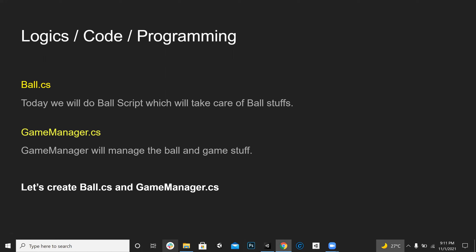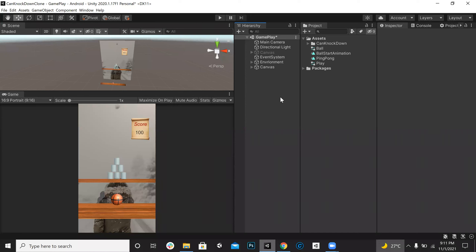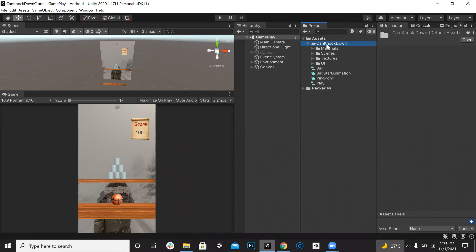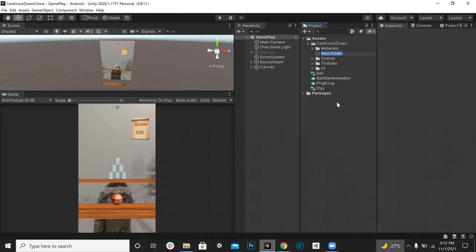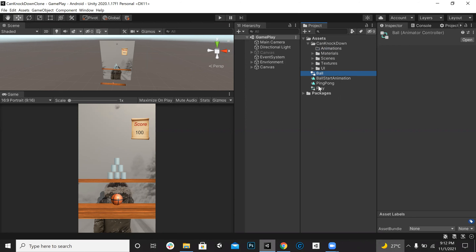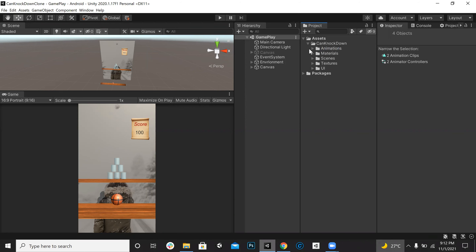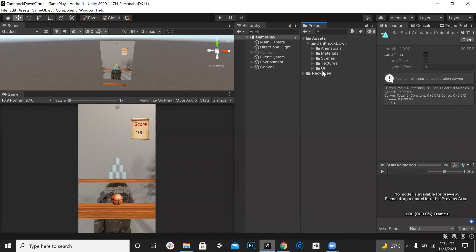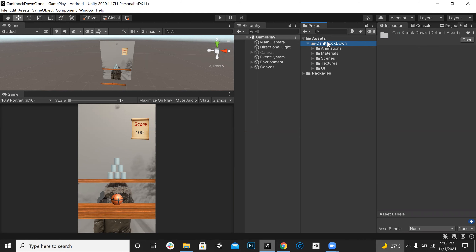Let's jump into our project. We can make a good hierarchy - for example, we can put our animations under an animations folder like this. Now it's organized. We can also create a new folder for the scripts.